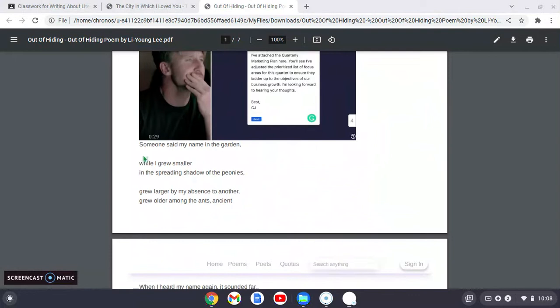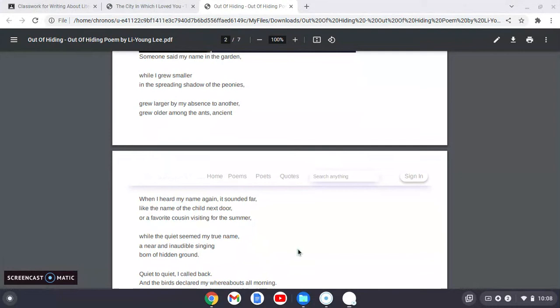Very simple words, not difficult to understand, but profound in its meaning. Someone said my name in the garden while I grew smaller in the spreading shadow of the peonies, grew larger by my absence to another, grew older among the ants, ancient.